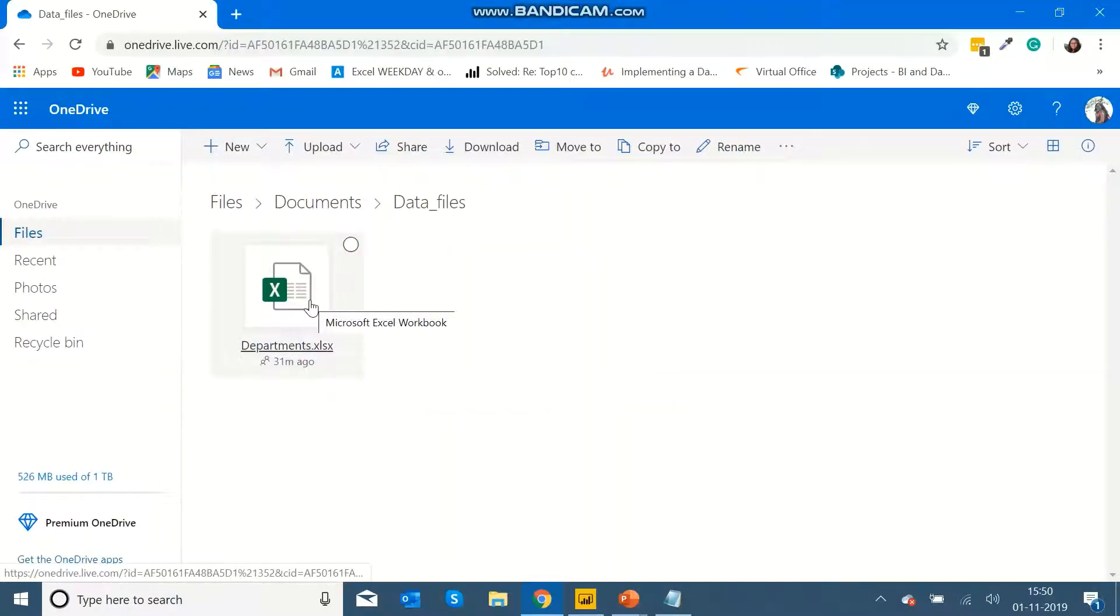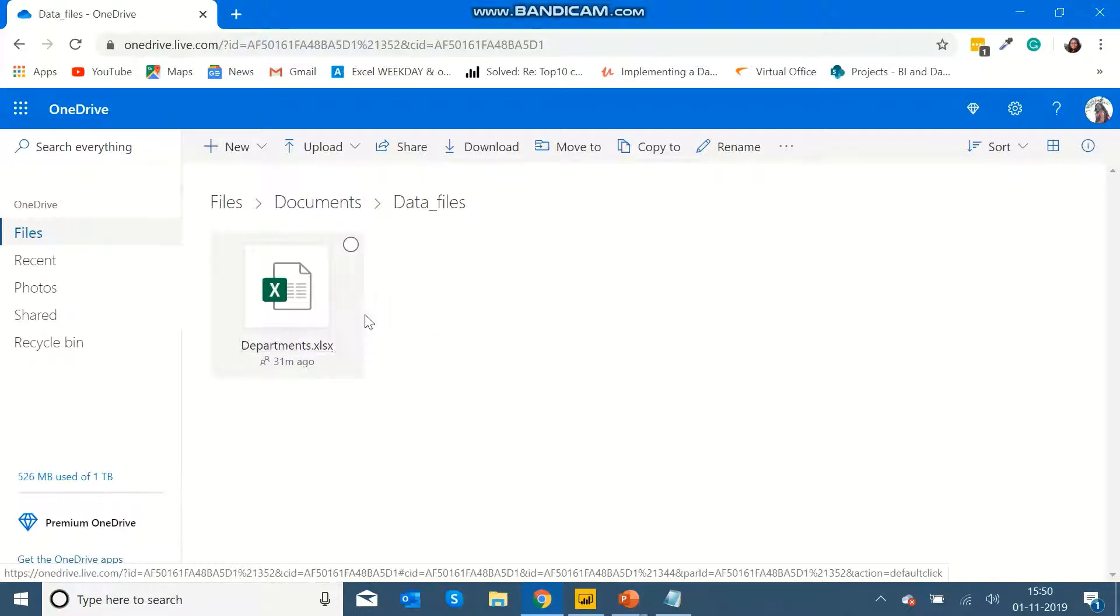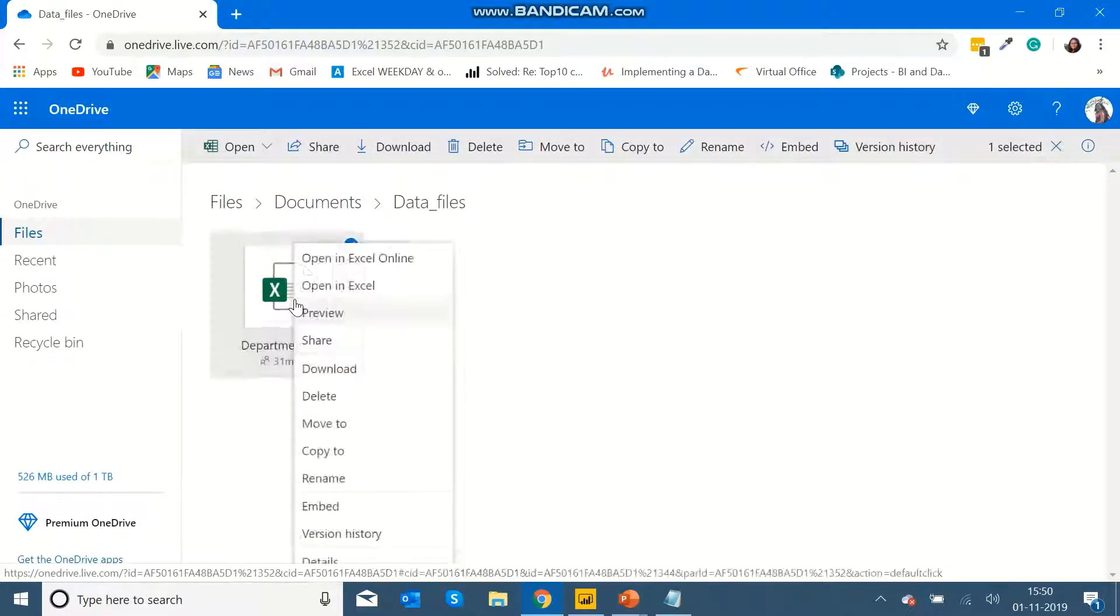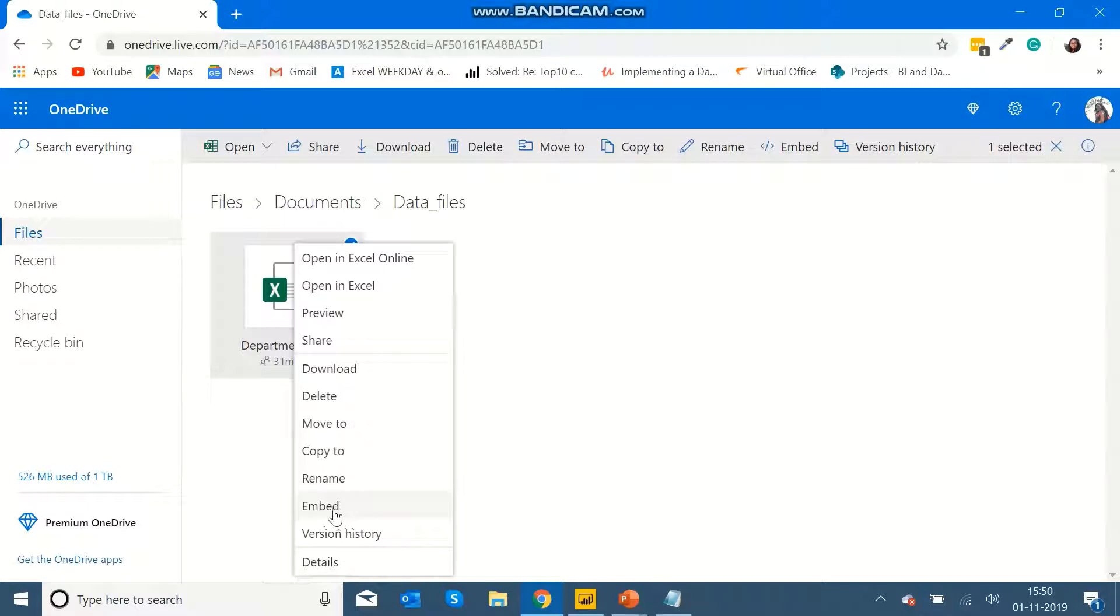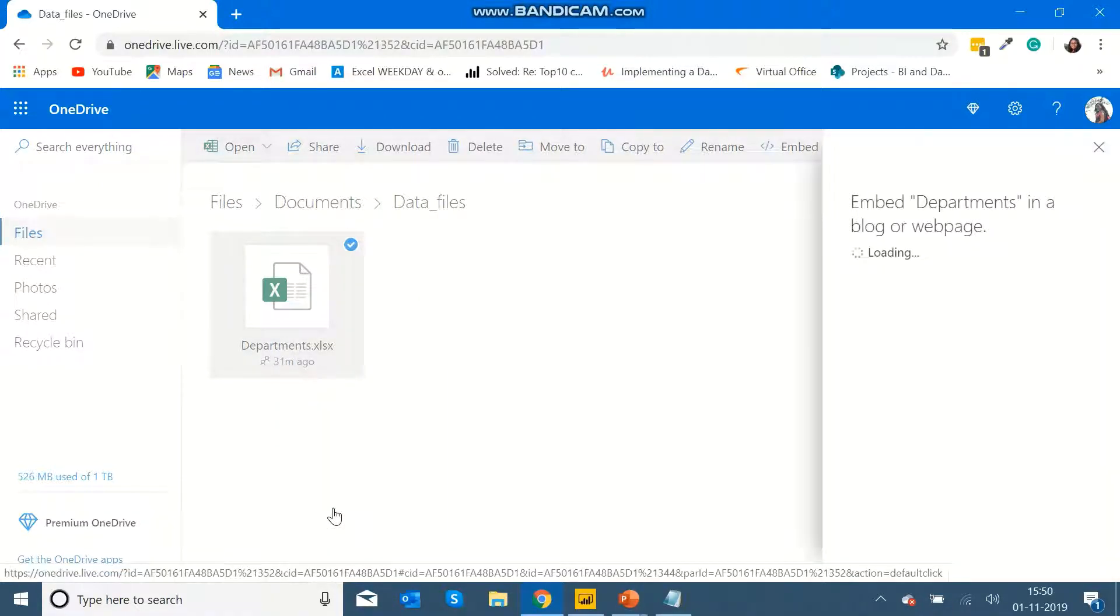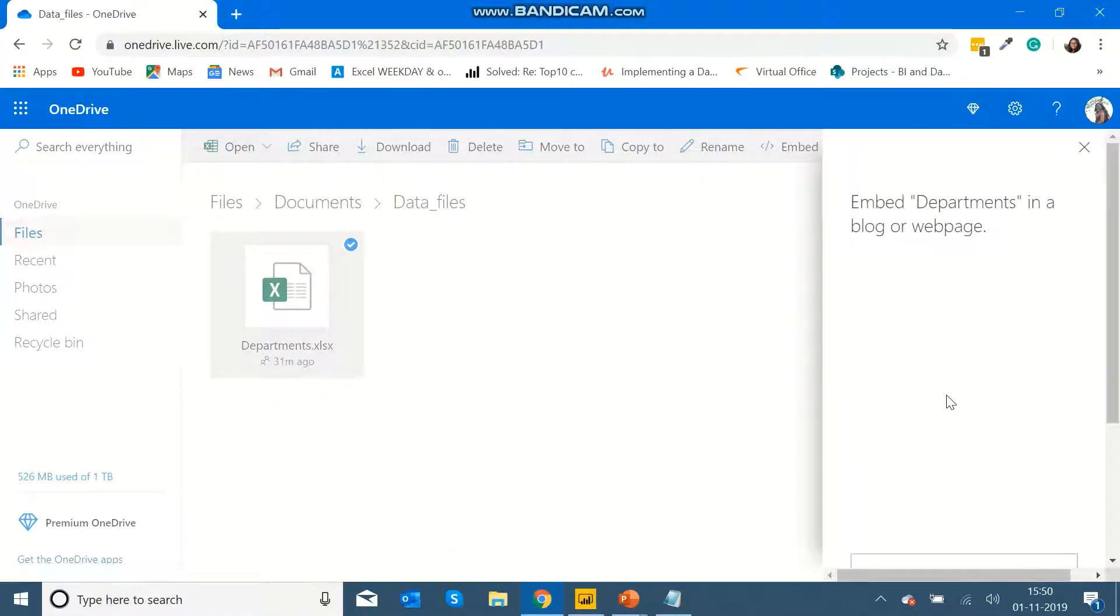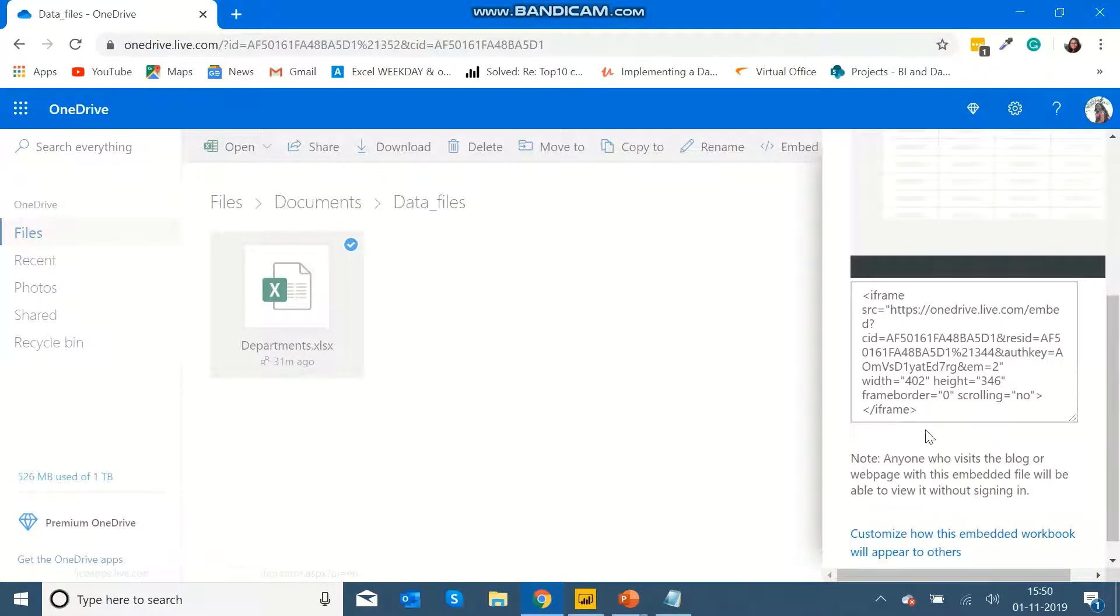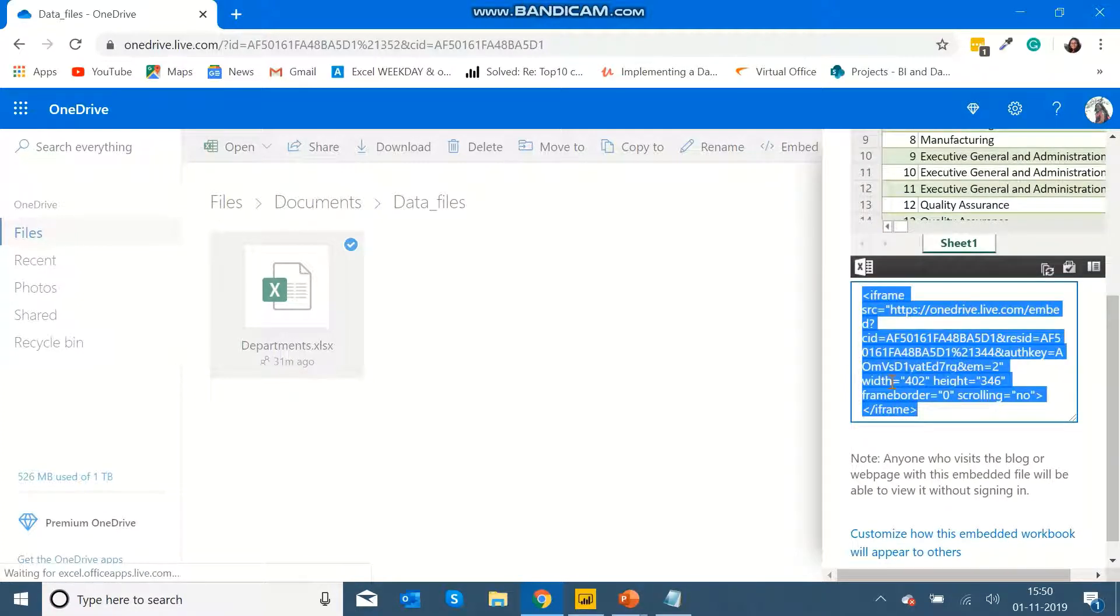To do this, I will go to my OneDrive and then select the Excel file that I want to connect to Power BI. Then right-click on it to get the option Embed, and here you will find a link.